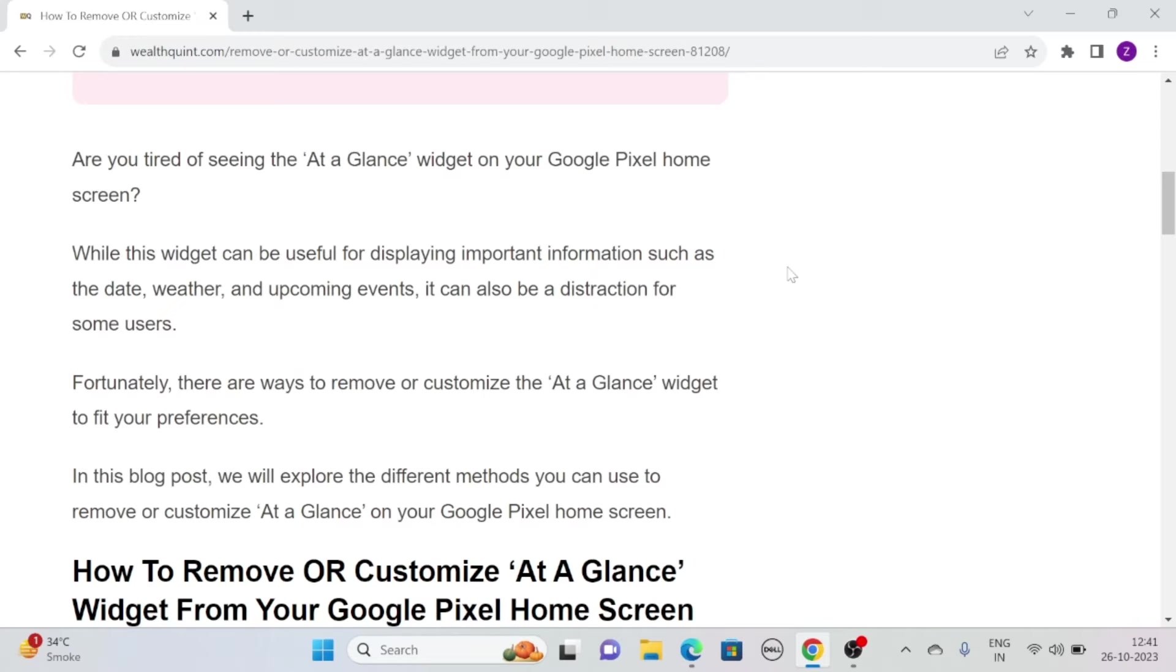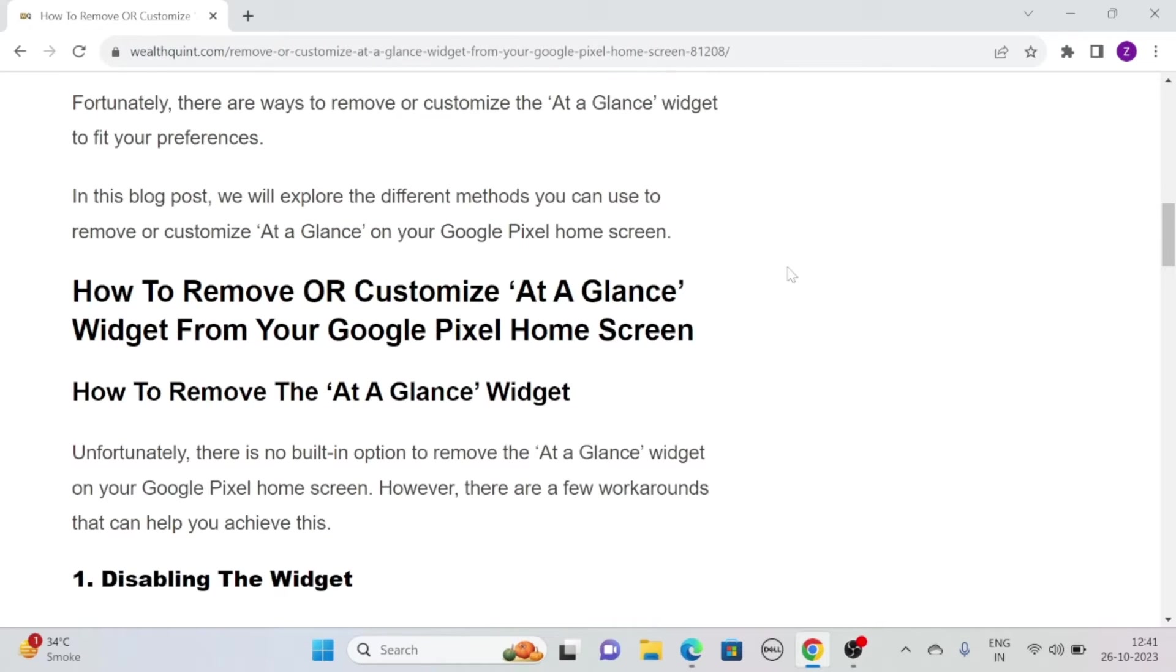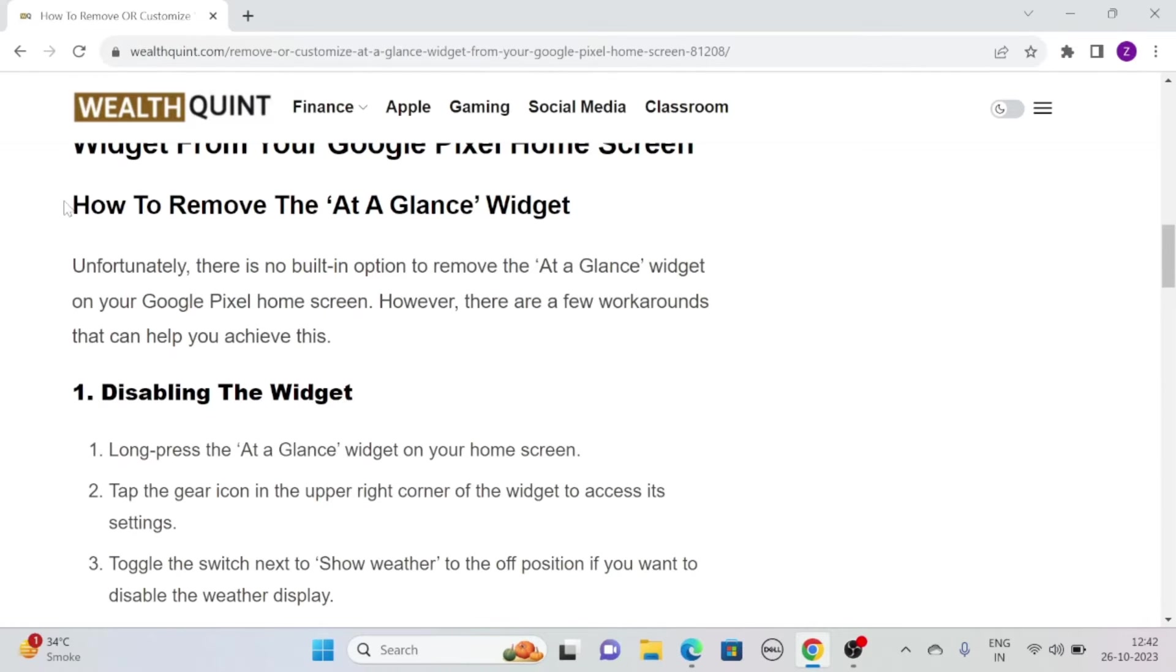Fortunately, there are many ways to remove or customize the at-a-glance widget to fit your preference. So, without wasting any time, let's see how to remove or customize at-a-glance widget from your Google Pixel home screen.